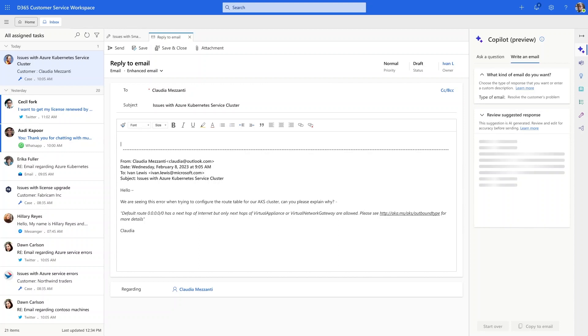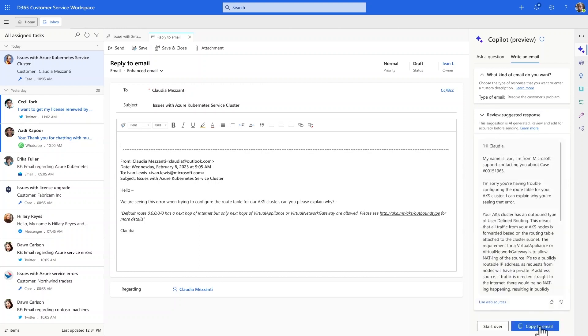Copilot knows all of the context from trusted websites and Azure's internal data, including customer name and relevant knowledge articles, so Ivan doesn't have to spend time searching or typing. Now, he just has to review the response.